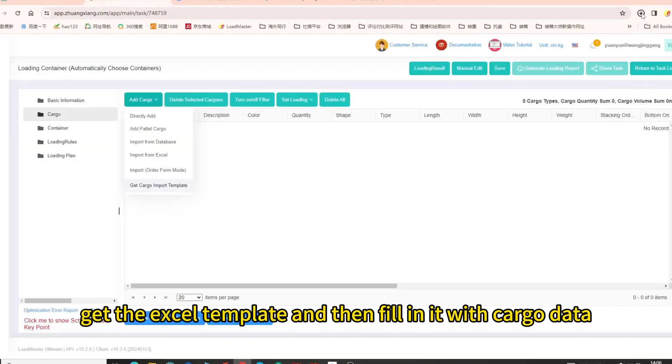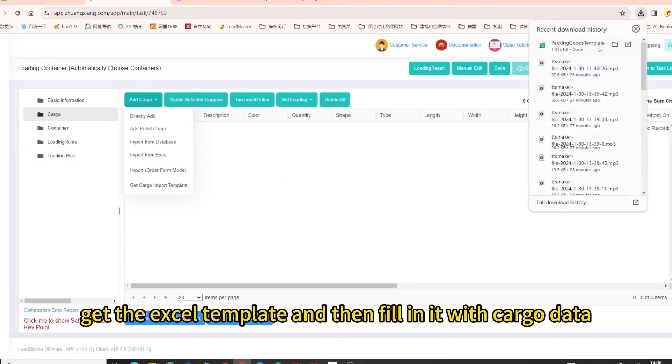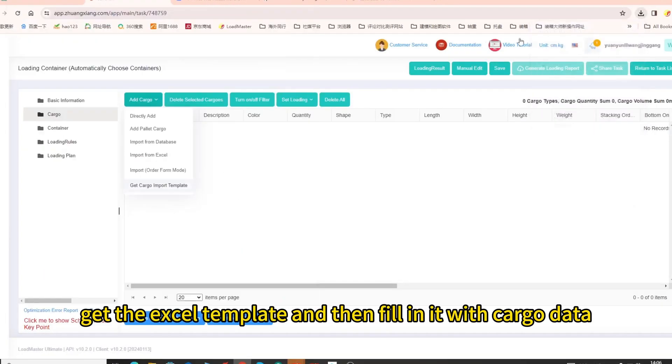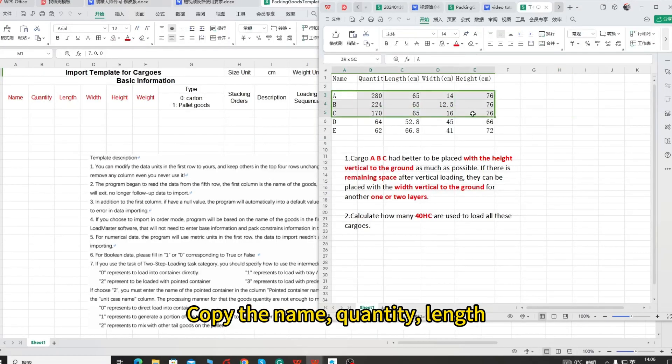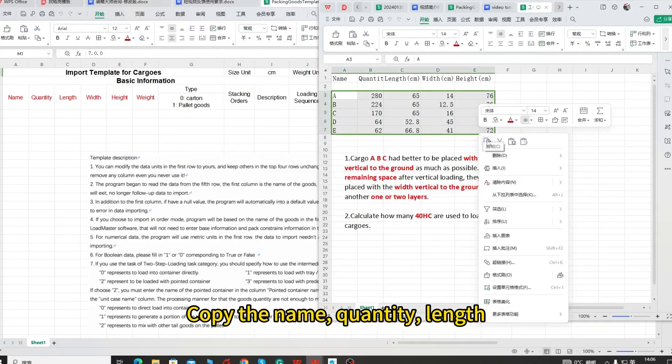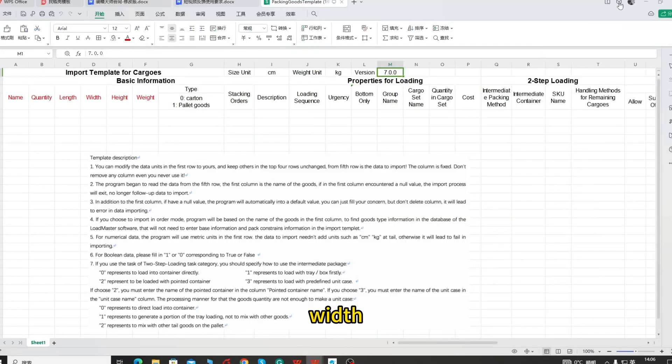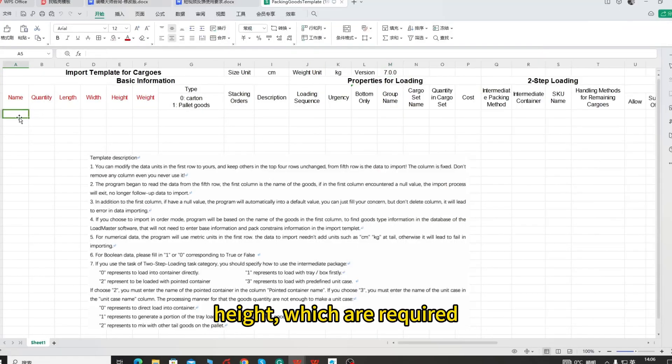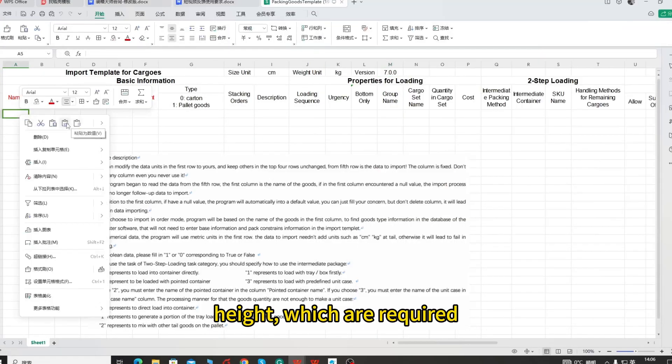Thirdly, get the Excel template and then fill in it with cargo data. Copy the name, quantity, length, width, height, which are required.